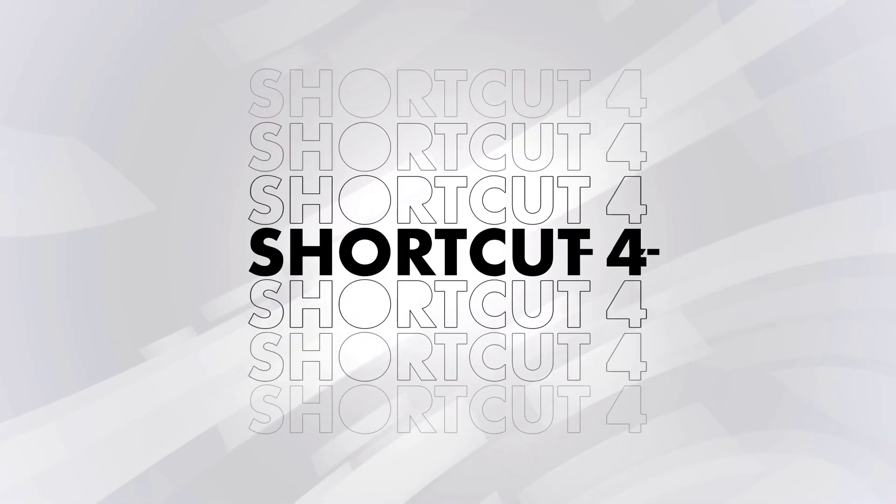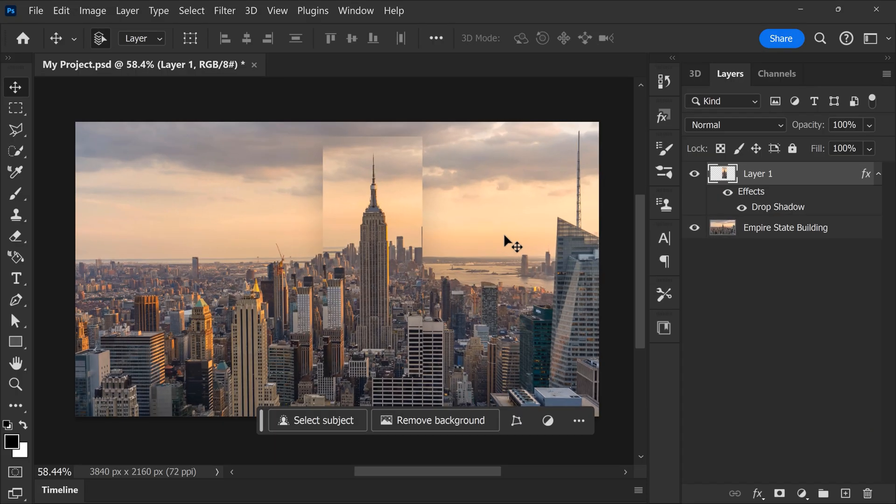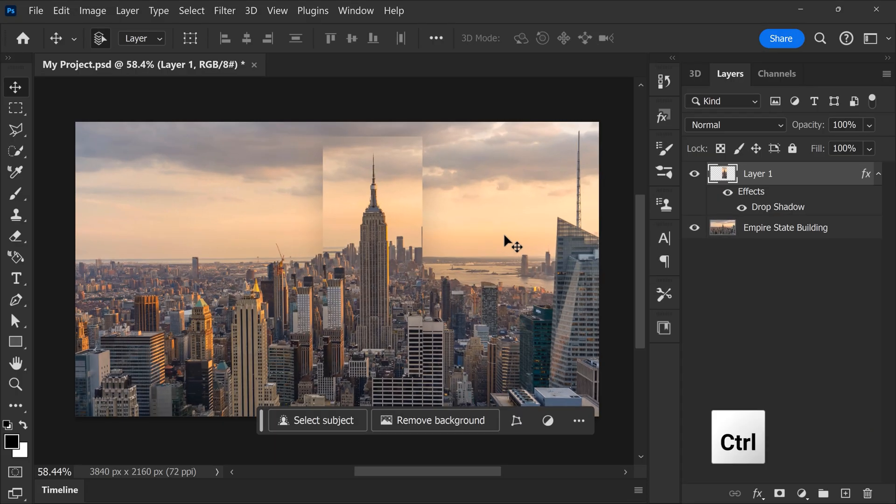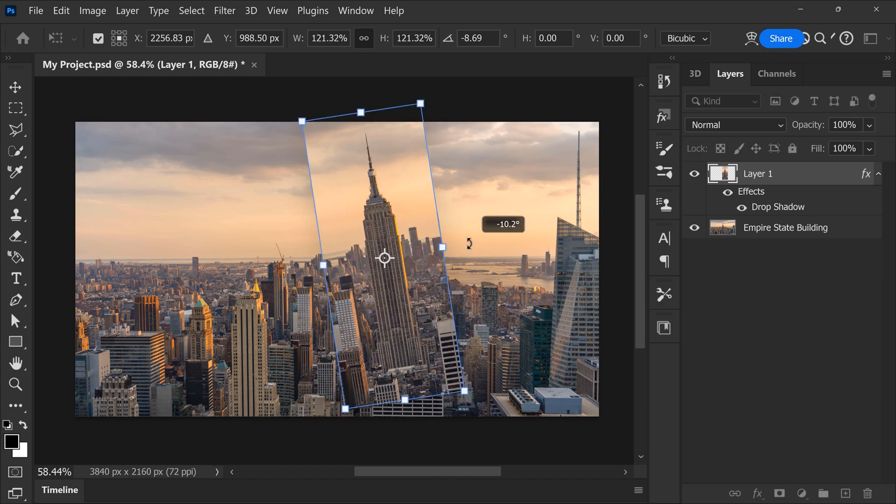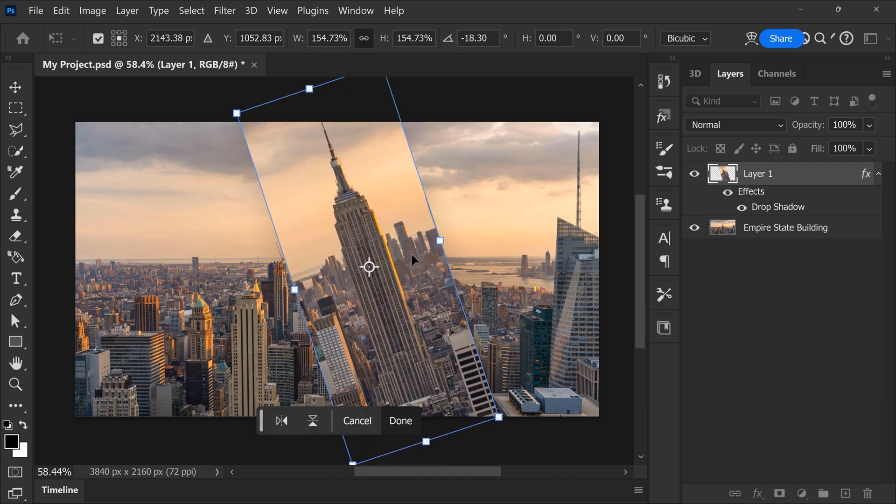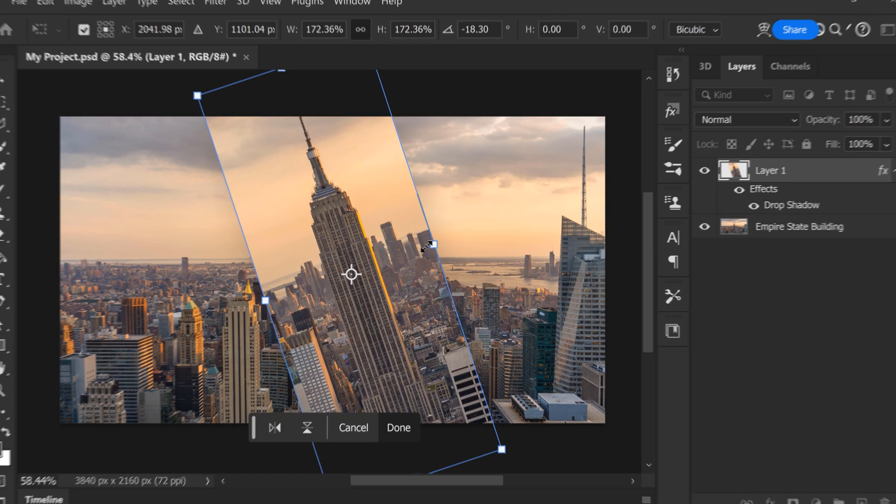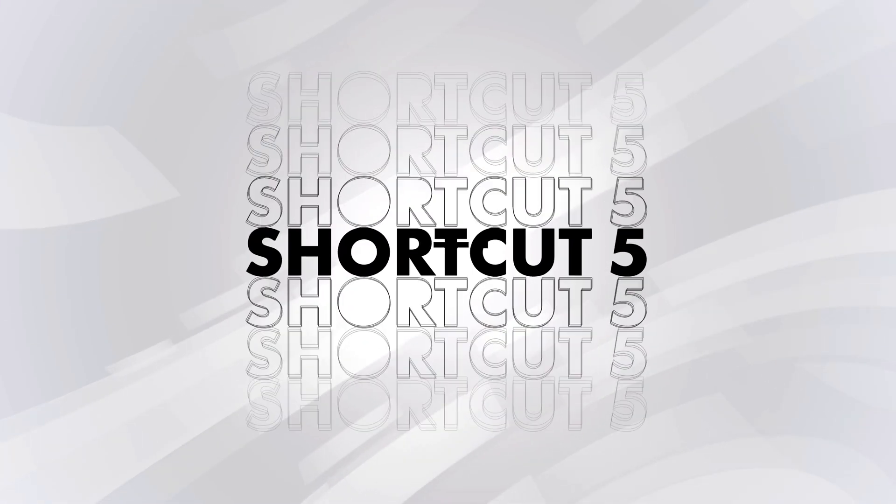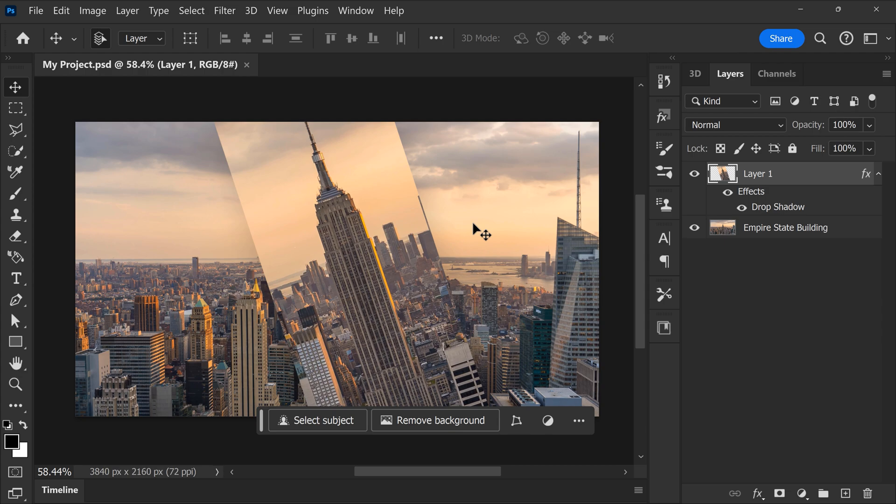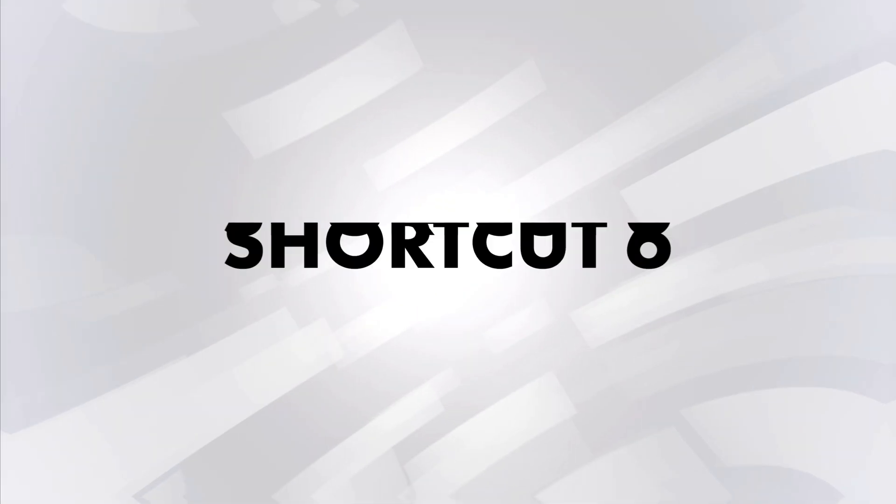Number four, opening up the transform properties. On a selected layer, hit Ctrl plus T to transform the layer however you want. Number five, closing one of your documents. To do that, press Ctrl plus W.